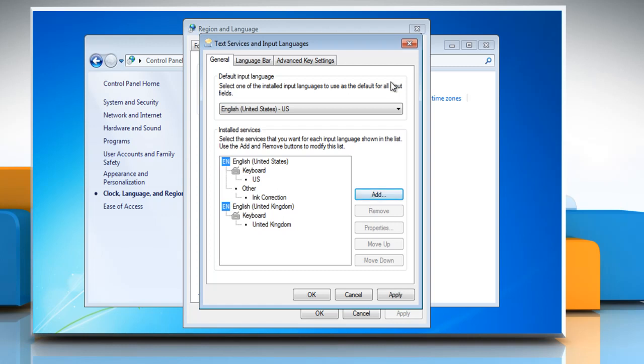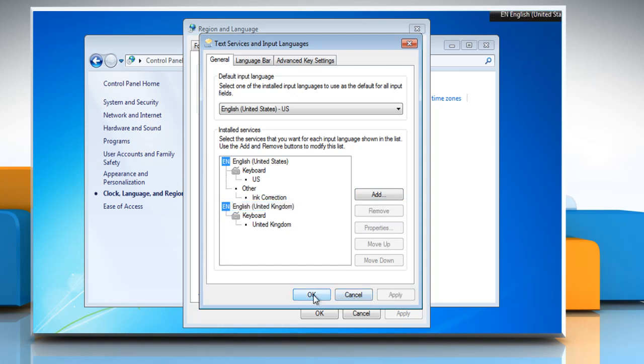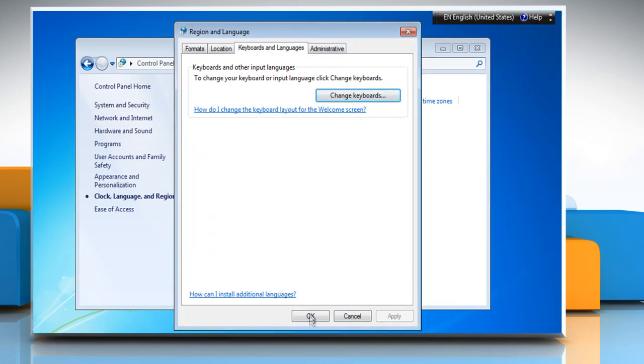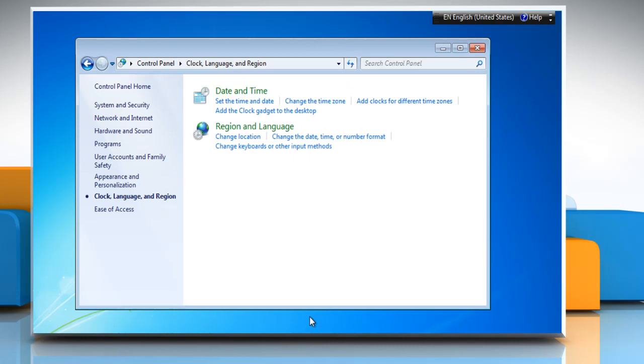Tick the box next to United Kingdom and then click OK. In the default input language drop-down list, click English United Kingdom. Click Apply, then click OK and then click OK again.